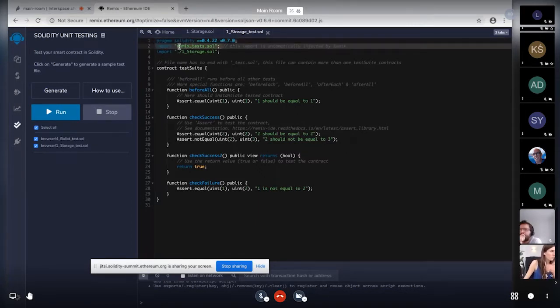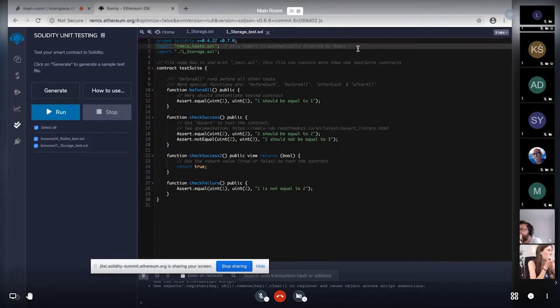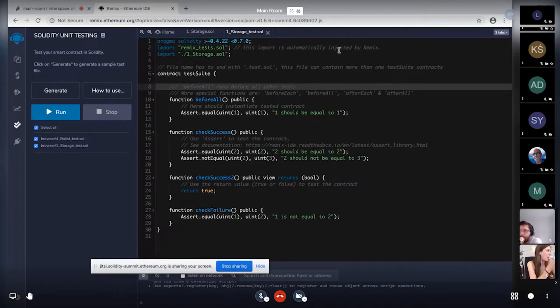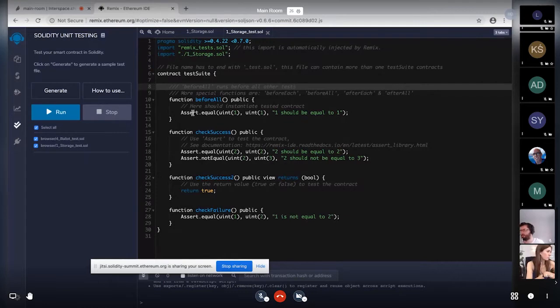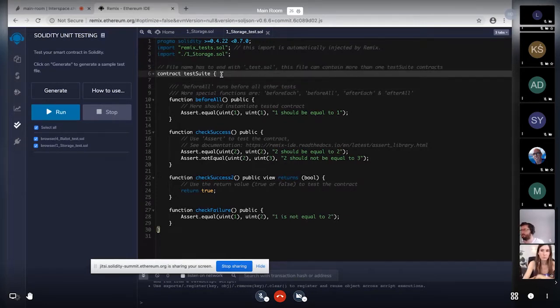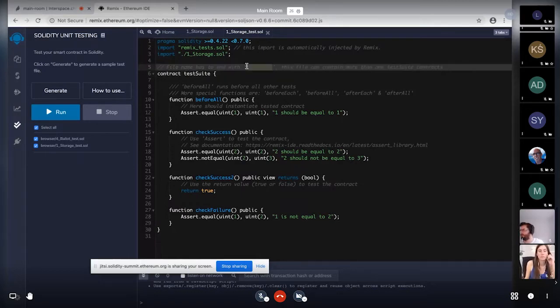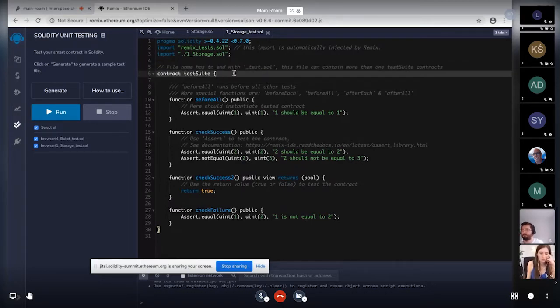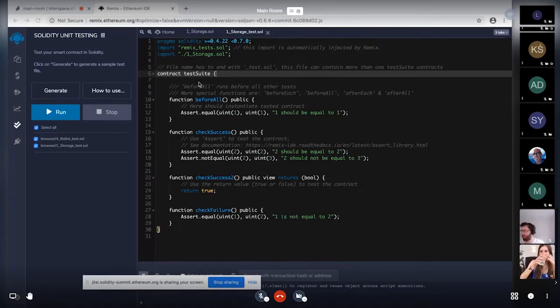So you will see that we are importing this Remix underscore tests dot sol. And here in the comments, it is mentioned very well that this import is automatically injected by Remix. So this is the library which is responsible to perform the assert actions which are used below in this file. So with the Remix tests, your test files should have this suffix that underscore test dot sol using which we detect that this is a test file. And also, like a usual Solidity file, this file can also contain more than one test suit.